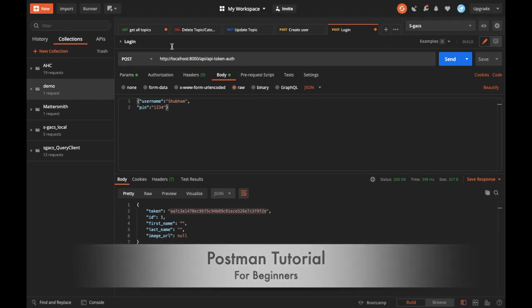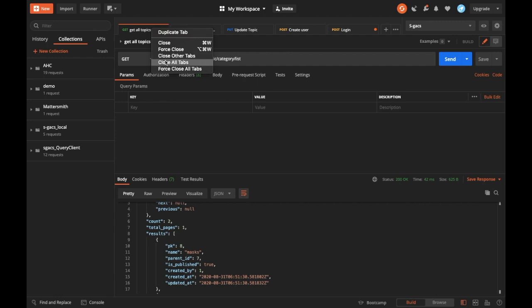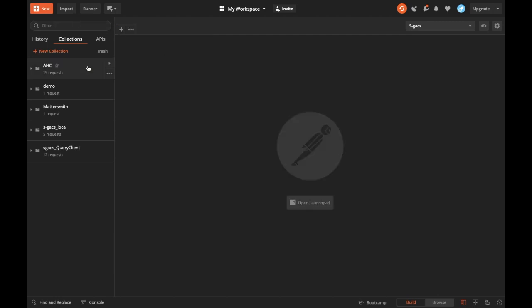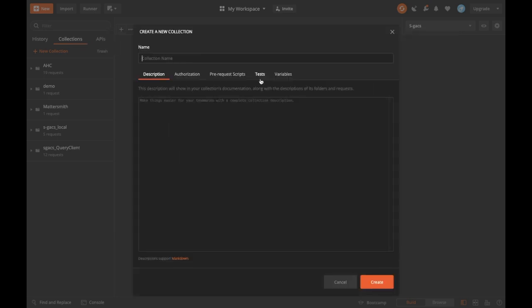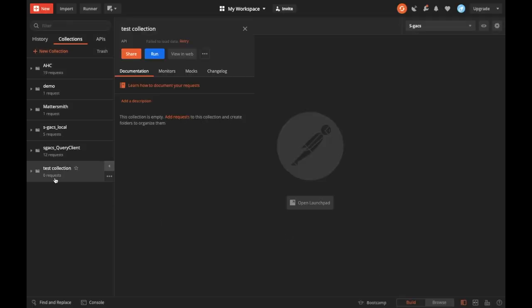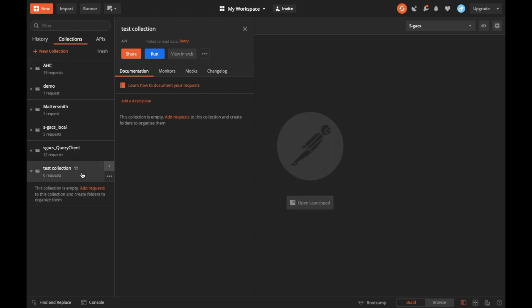This is Postman, this is how it looks, these are the tabs. If you want to close all the tabs, that's fine. Let's start from scratch with a new request, collection, and environment. A collection you can assume as a new folder in your system. A test collection will have all the requests - it's basically a folder you can share with your team in the future.